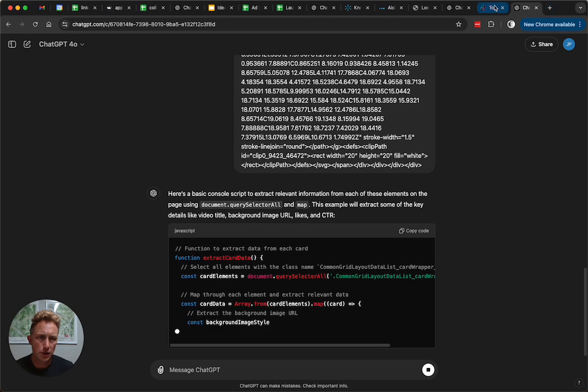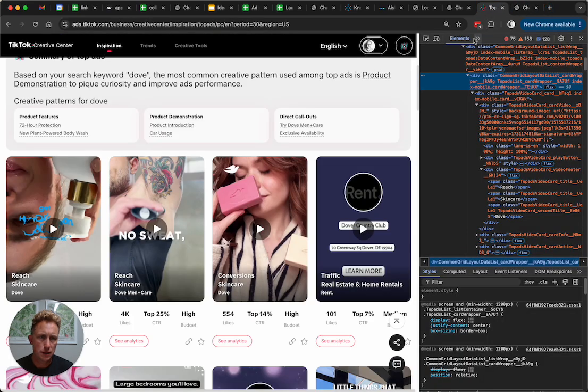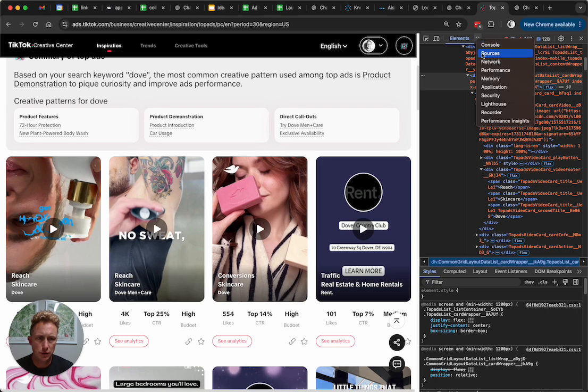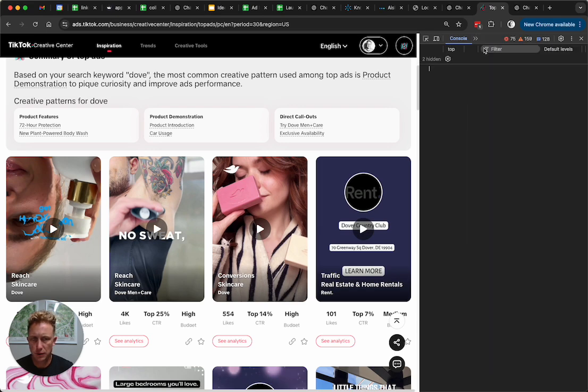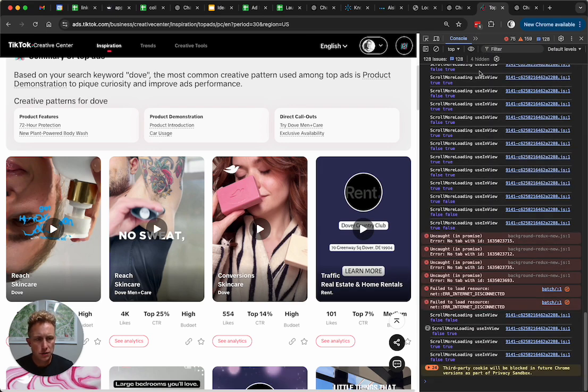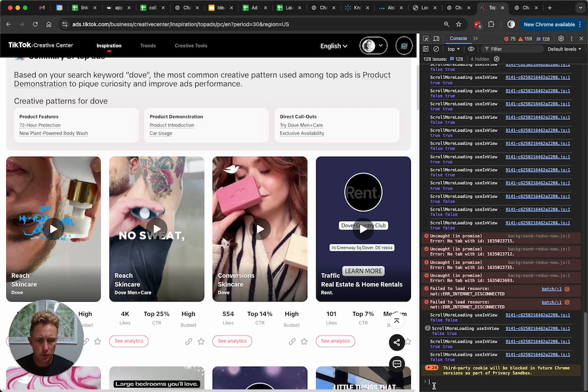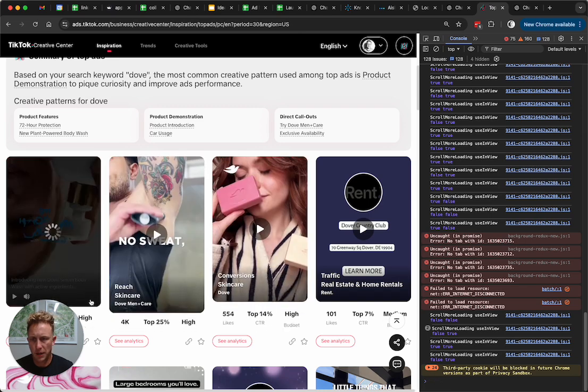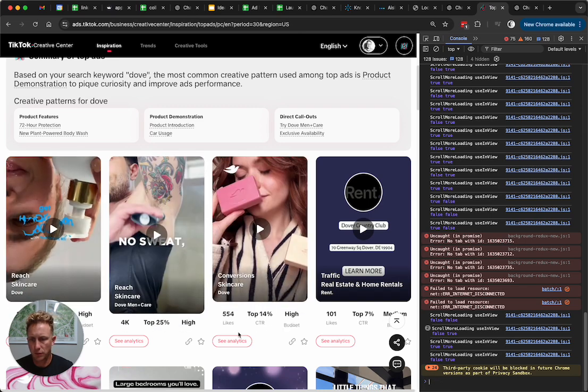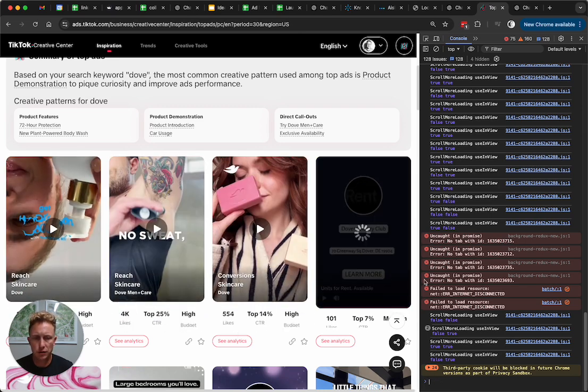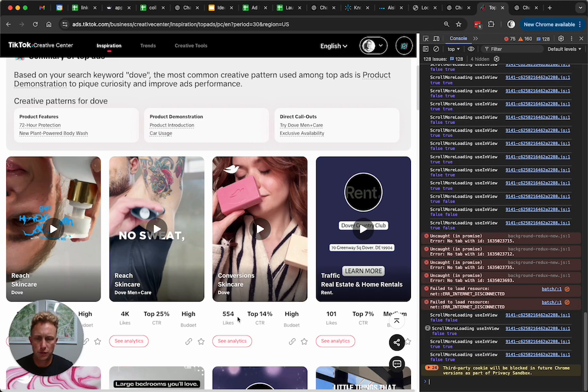As that's loading up, we're going to go back over to TikTok, and instead of elements and what's on the page, we're going to click over to the console window. In console, we're just able to paste in some JavaScript here, which will be able to go and programmatically retrieve or scrape data from the page.